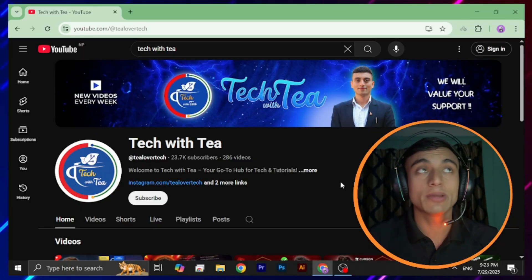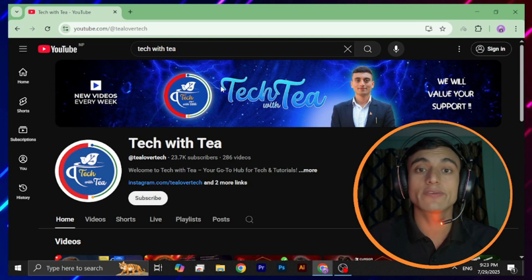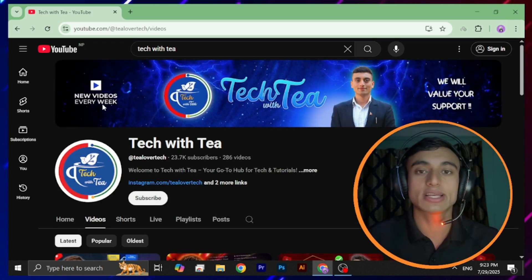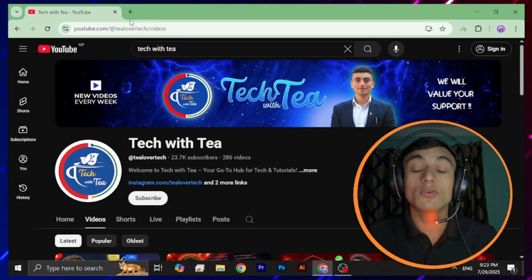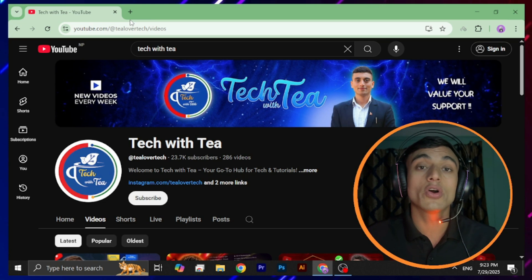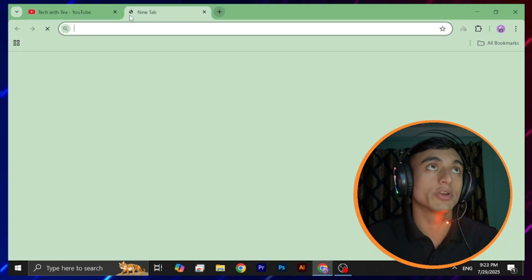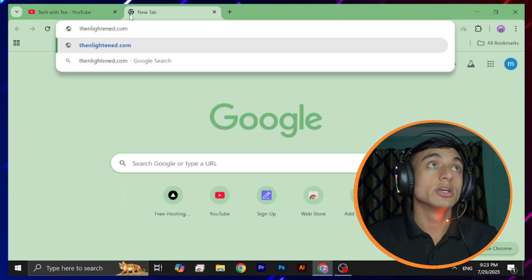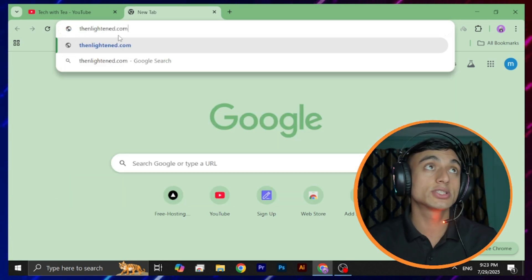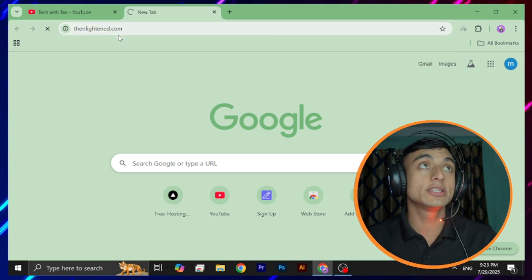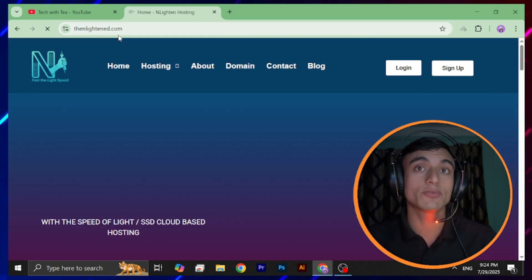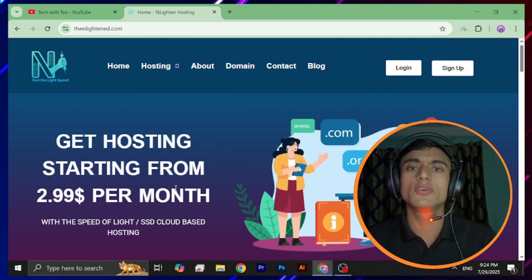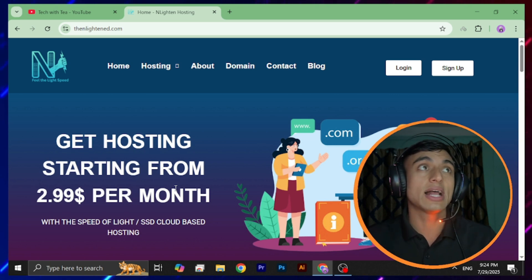To get started, you need to go to the website that will provide you the free domain name. I've made a lot of videos regarding this topic — you can go through my channel. I'll provide the URL in the description below, or you can copy it from the screen. The website is hostlightning.com. Go to the URL and you'll find their interface — it's a hosting provider that provides free domain names as well.